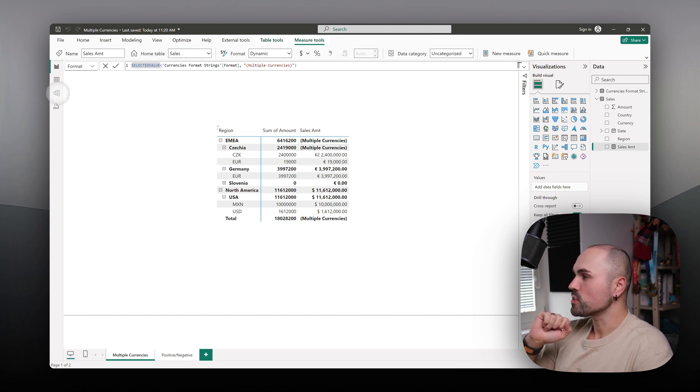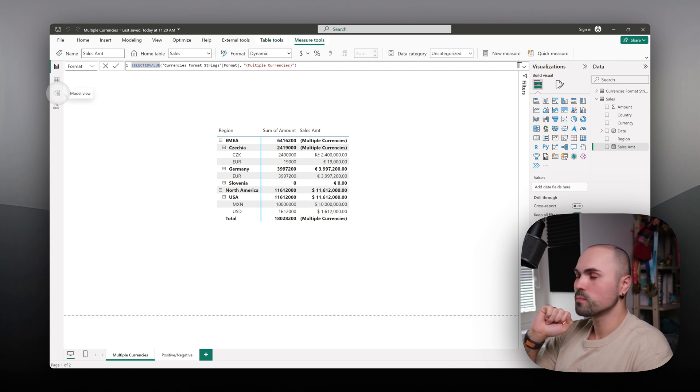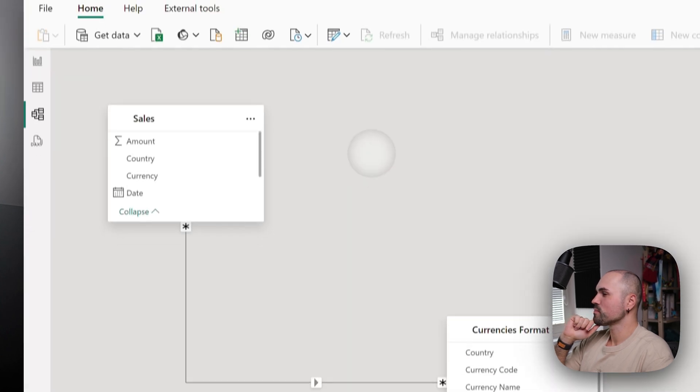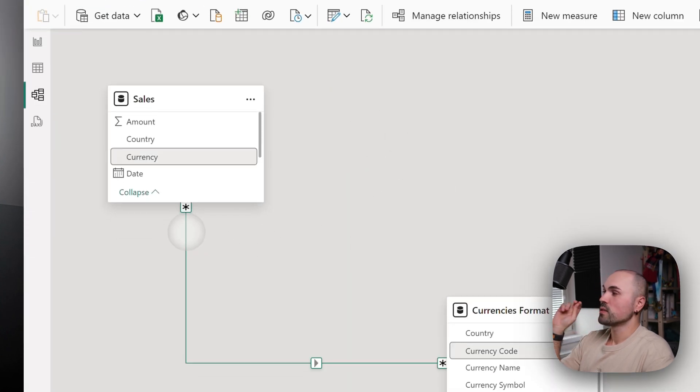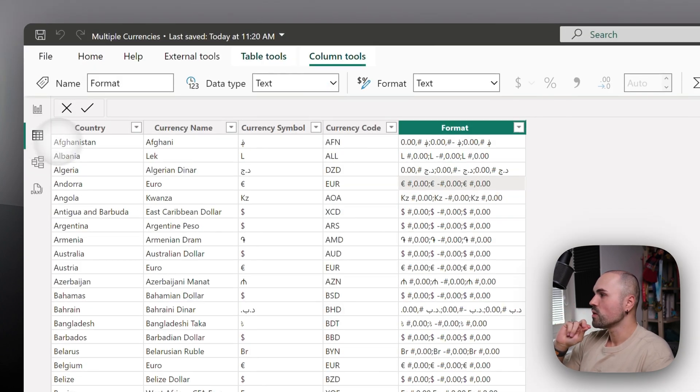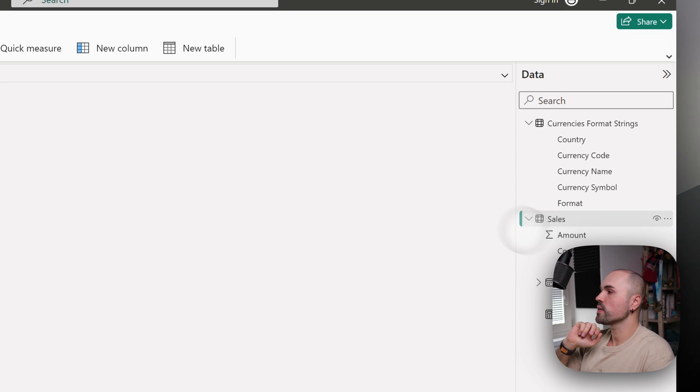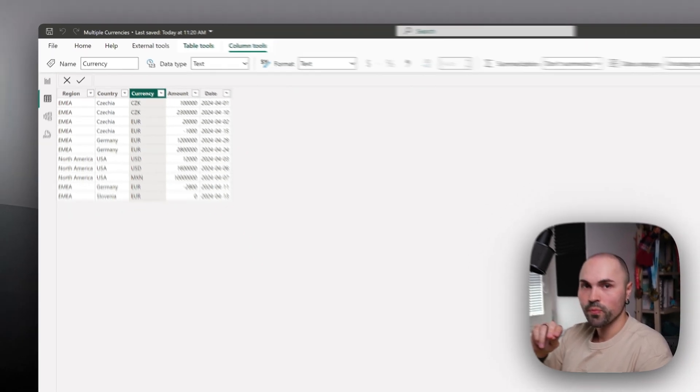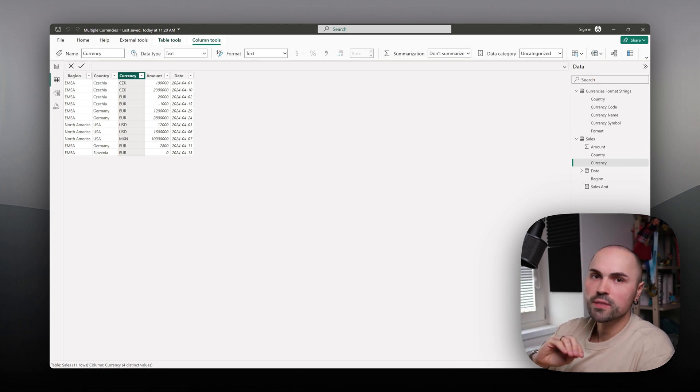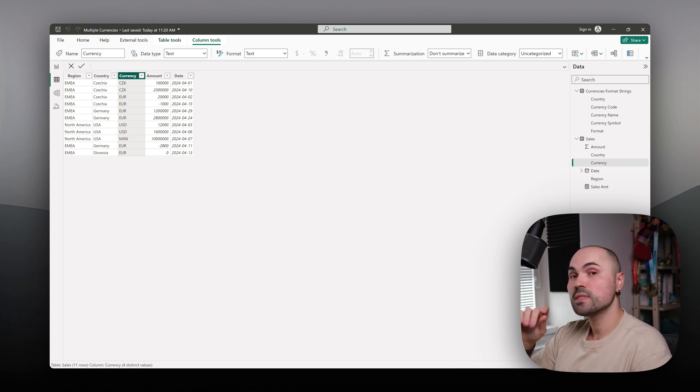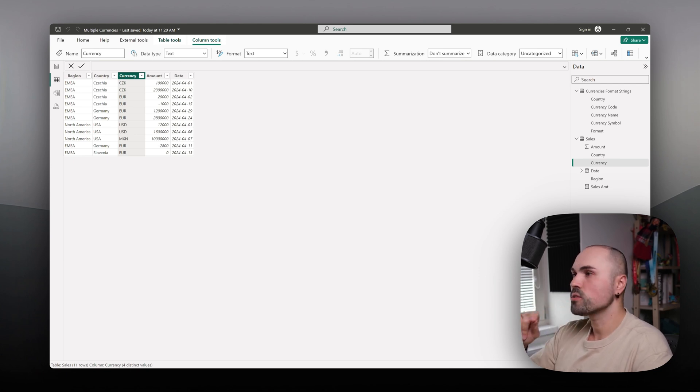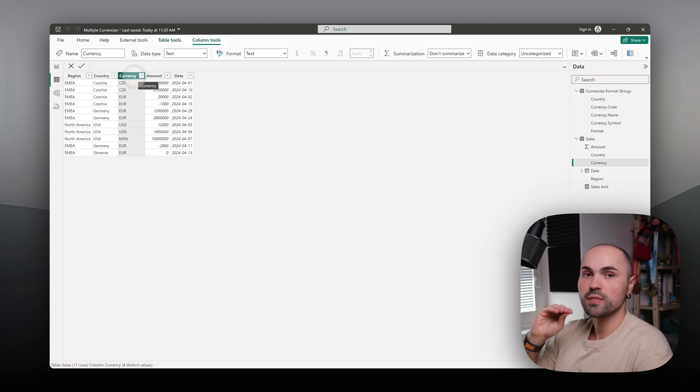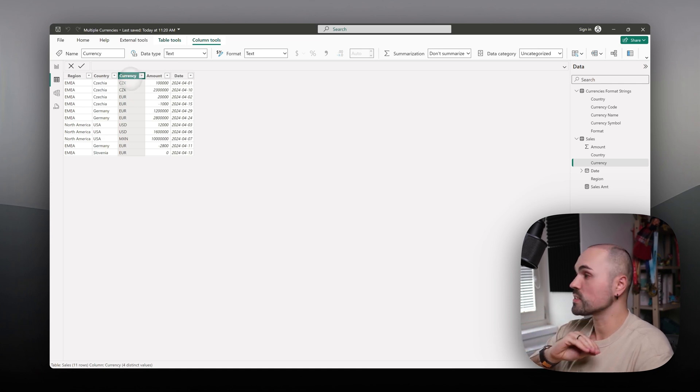In my fact table, I have a currency field which is the currency code. Sometimes it could be different—you can have currency code, currency symbol, or country. In my case, I have currency code associated with each transaction, and I'm using that to match it to the appropriate currency symbol.